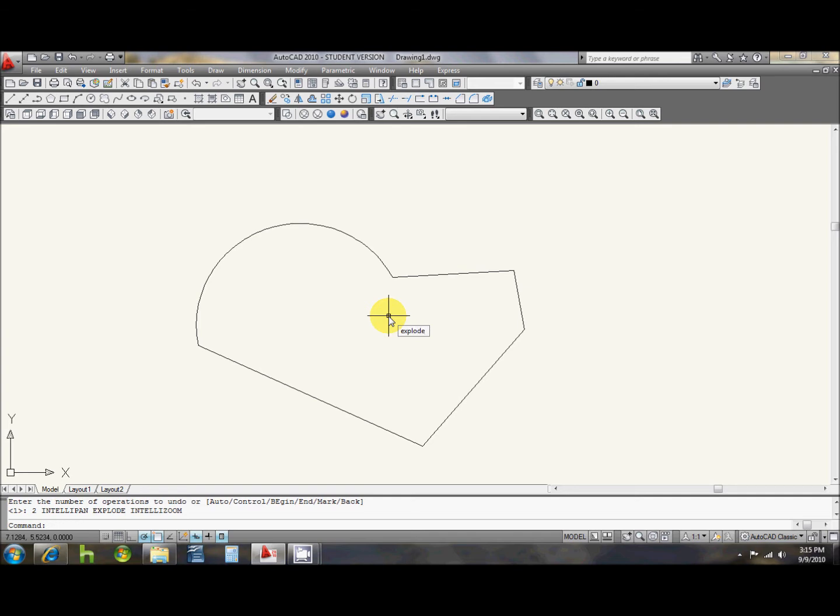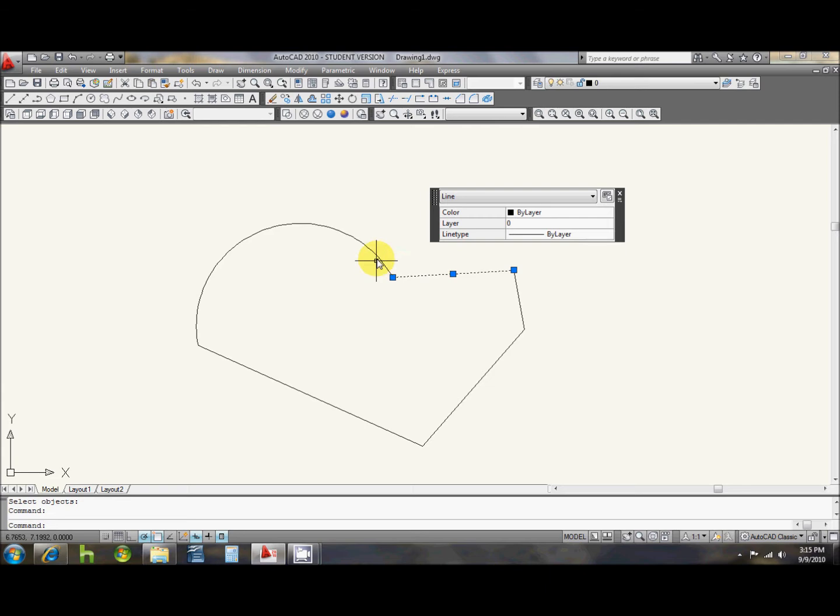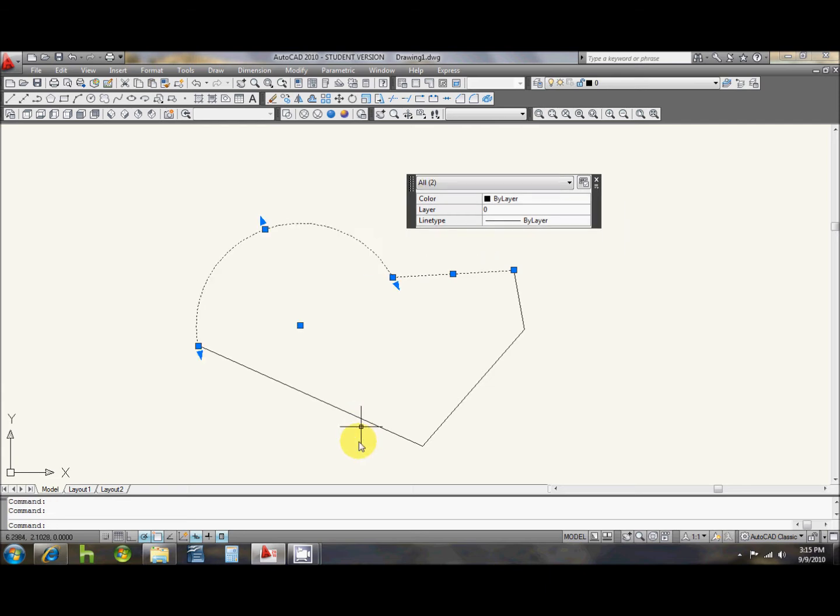Hit enter, select the object you want to explode, hit enter again, and now it is all separate pieces in its original form.